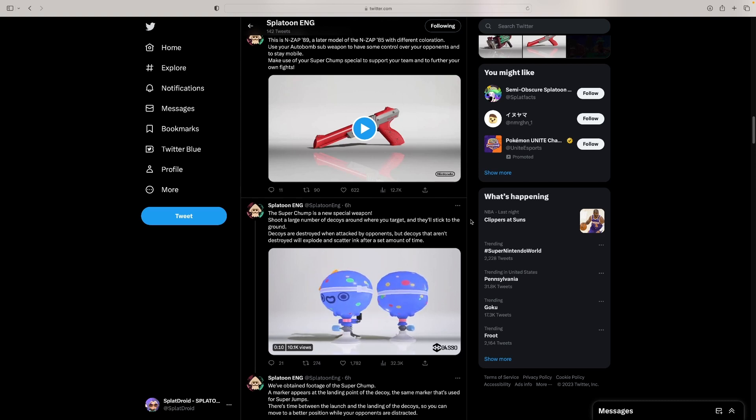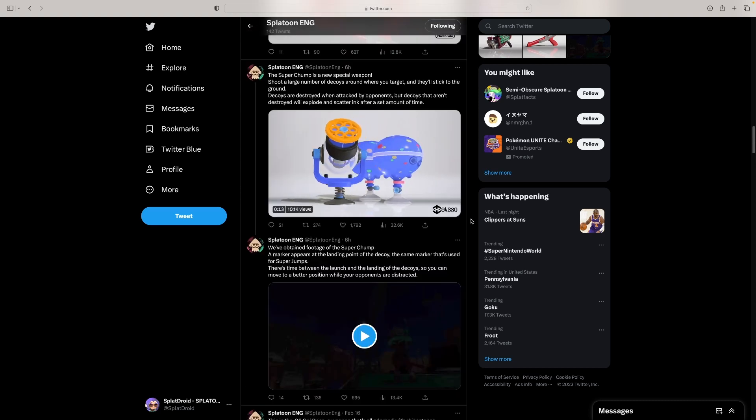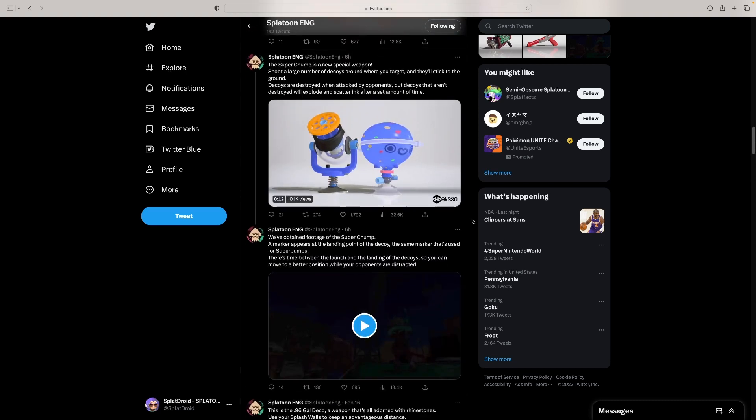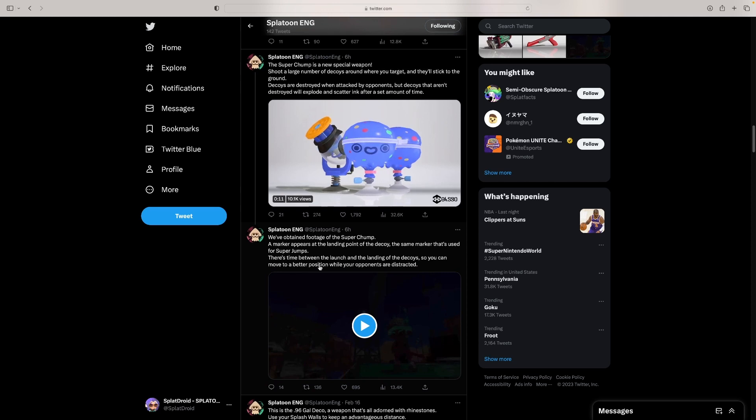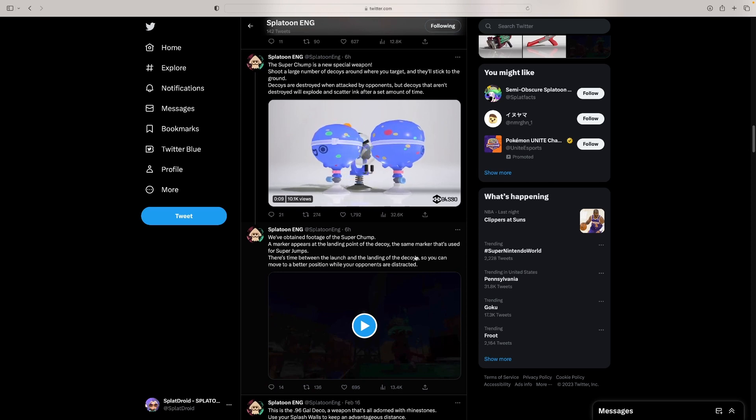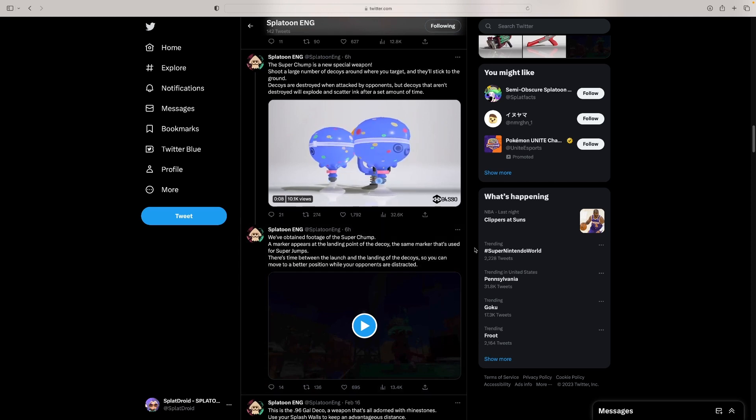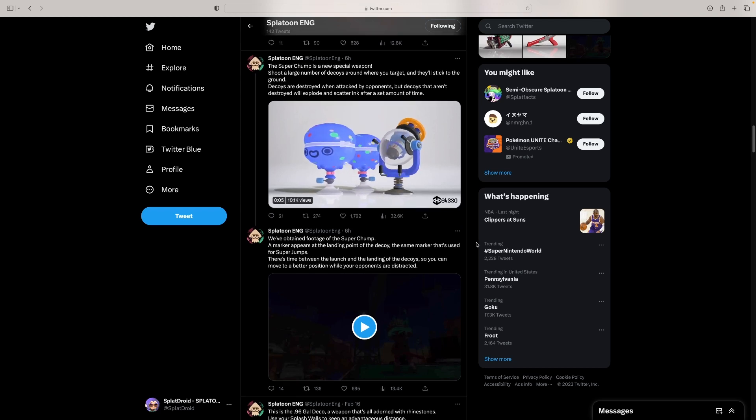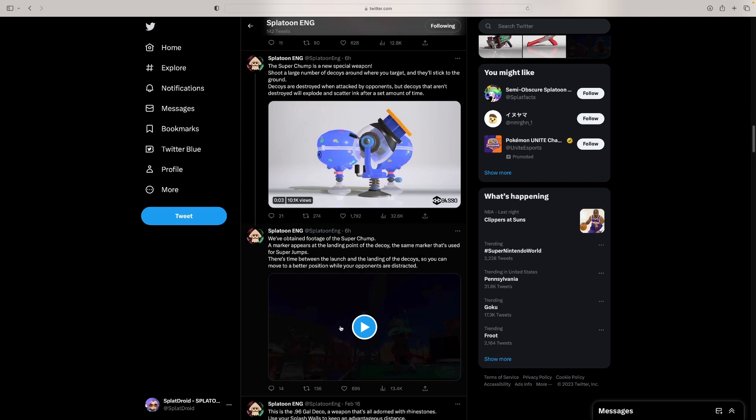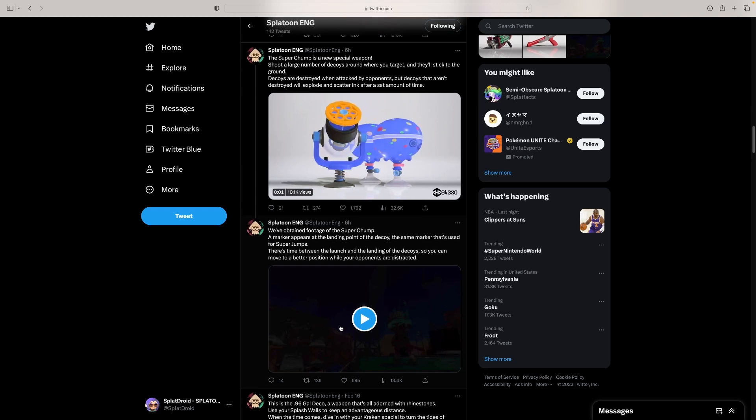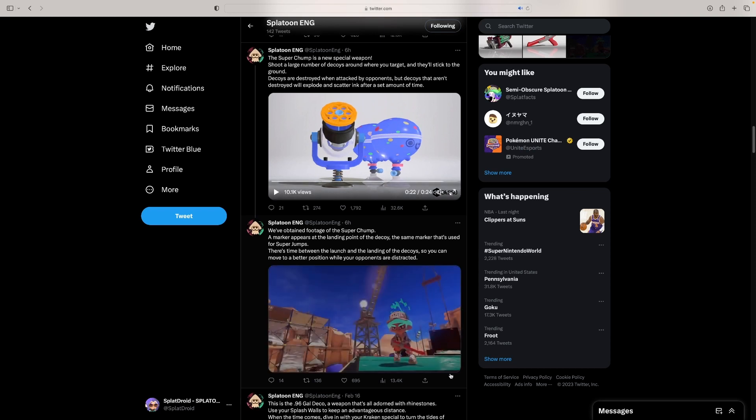We've obtained footage of the Super Chump. A new marker appears at the landing point of the decoy, the same marker that's used for super jumps. There's time between the launch and the landing of the decoys, so you can move up to a better position while your opponents are distracted.